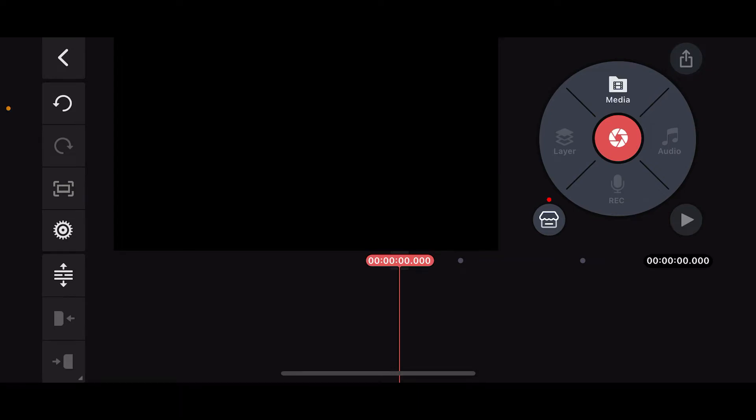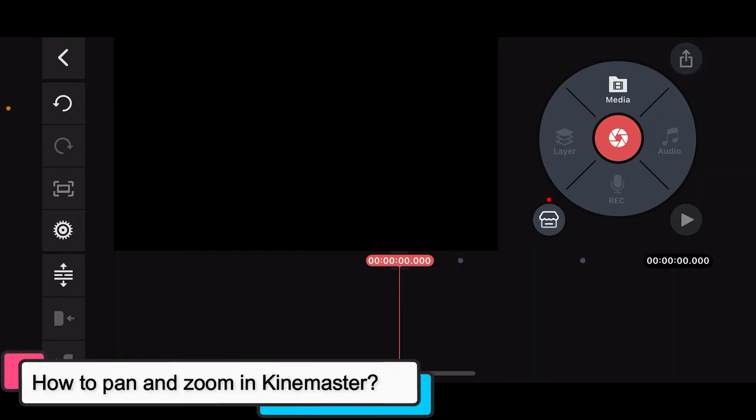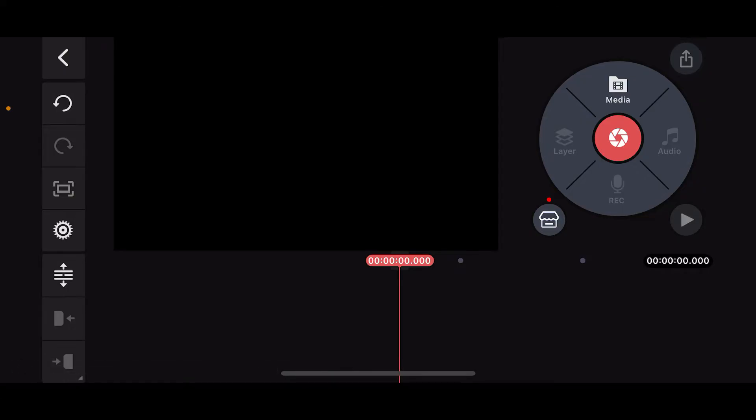Hi everyone, welcome back to another episode of Editing Basics. In this tutorial video we will be learning how to pan and zoom in Kinemaster. Kinemaster offers a relatively simple way to add pan and zoom effects on your videos.